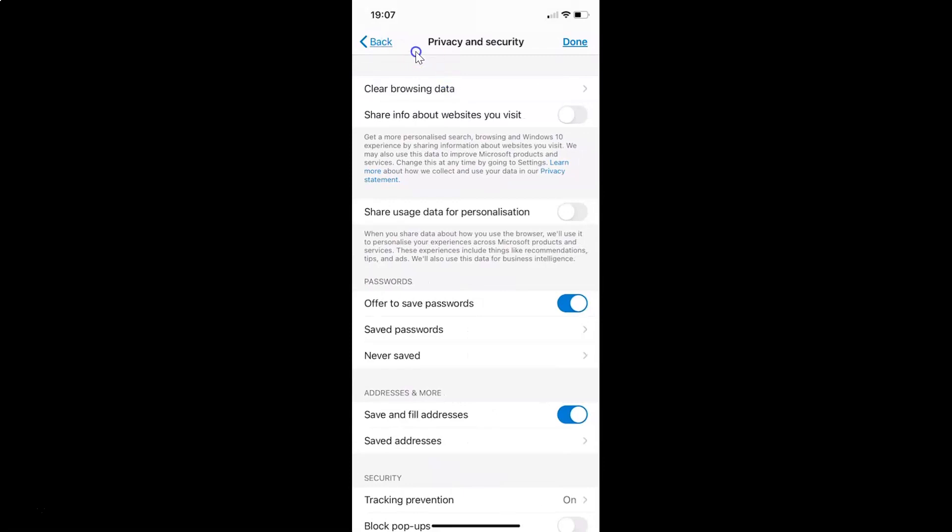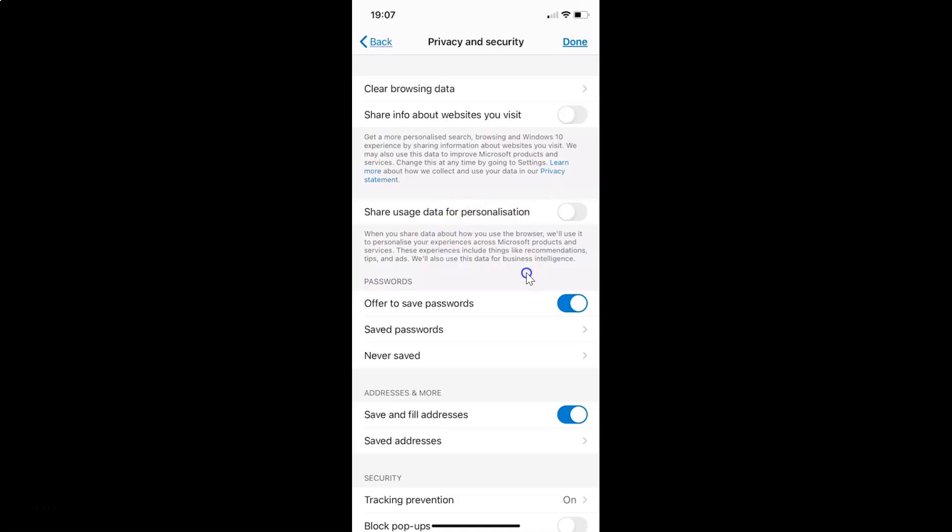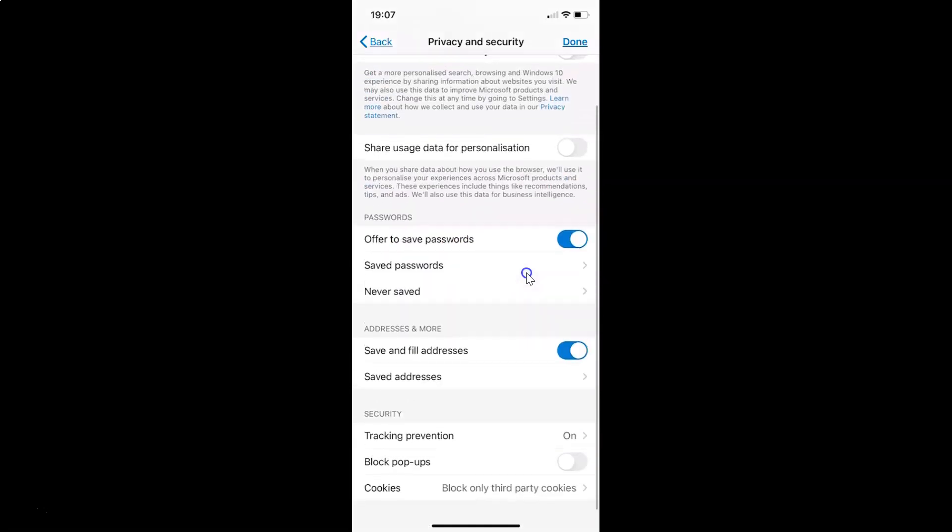I have the privacy and security screen opened. On this screen, you have to scroll down to the security section. In this section, you can see we have the option block pop-ups.